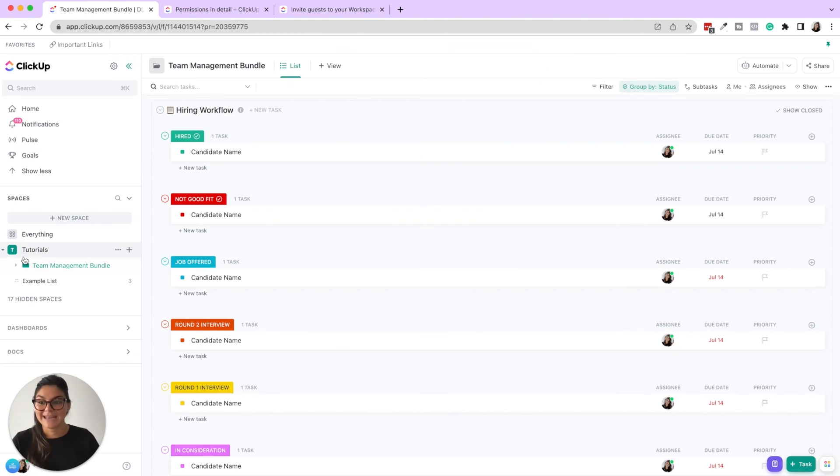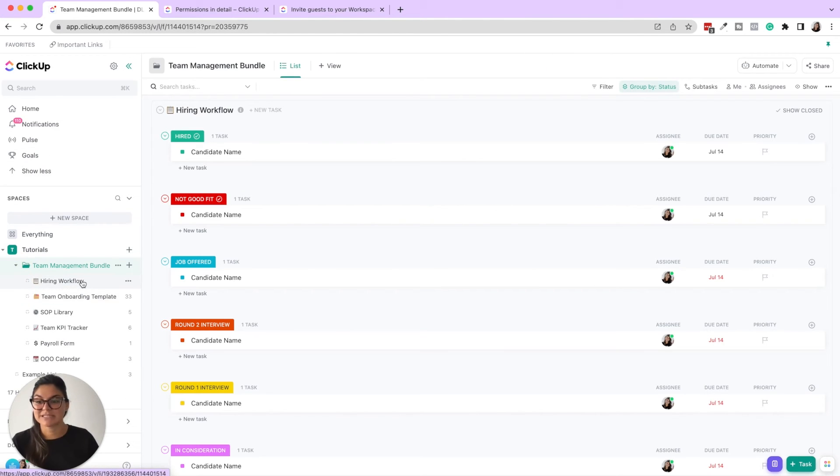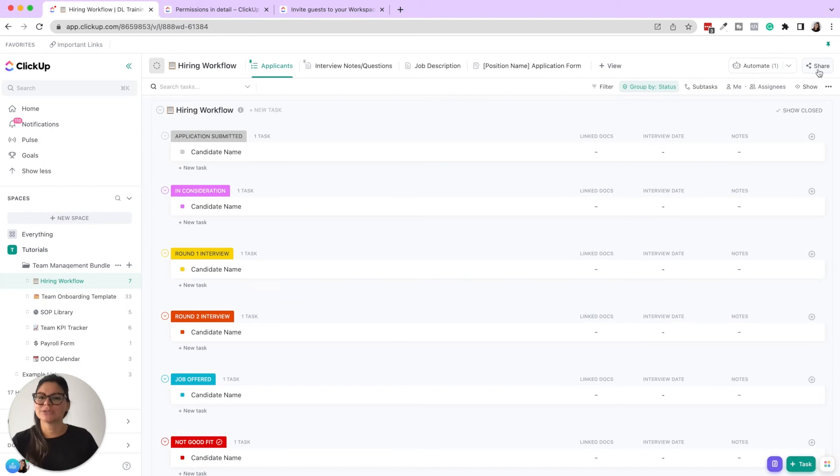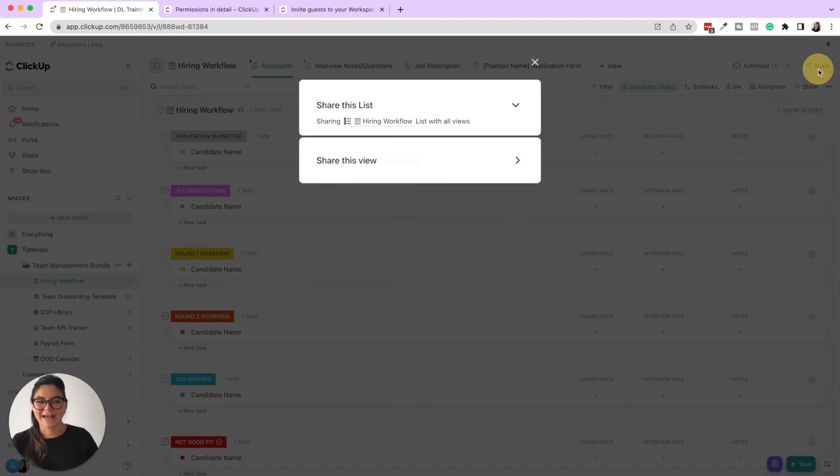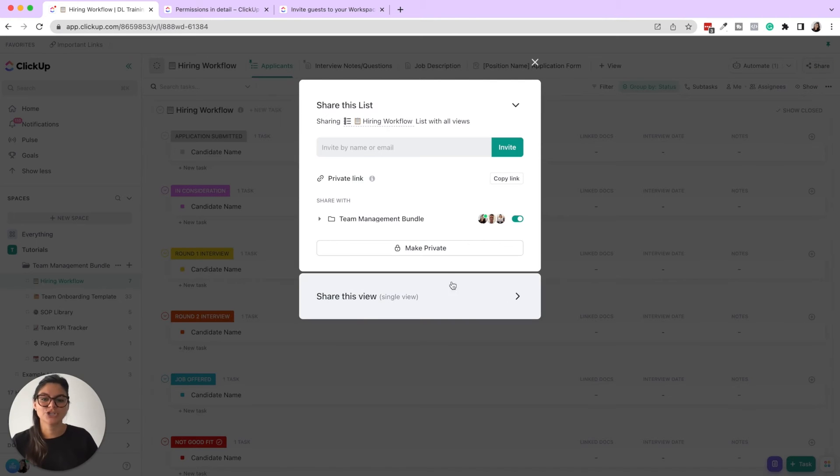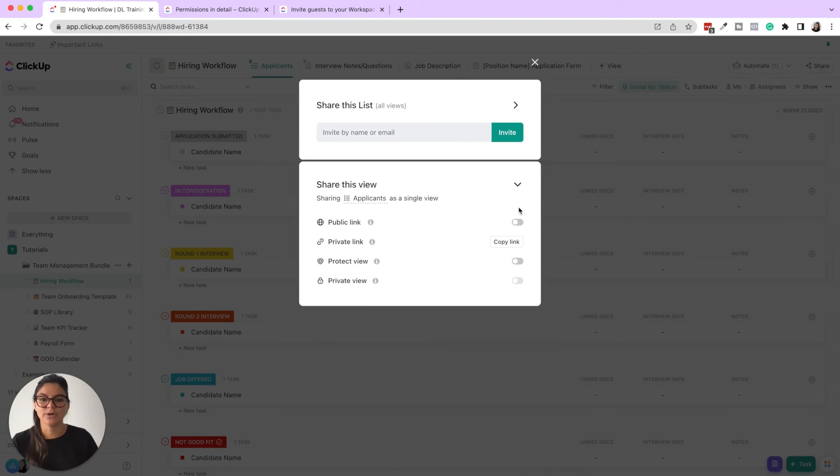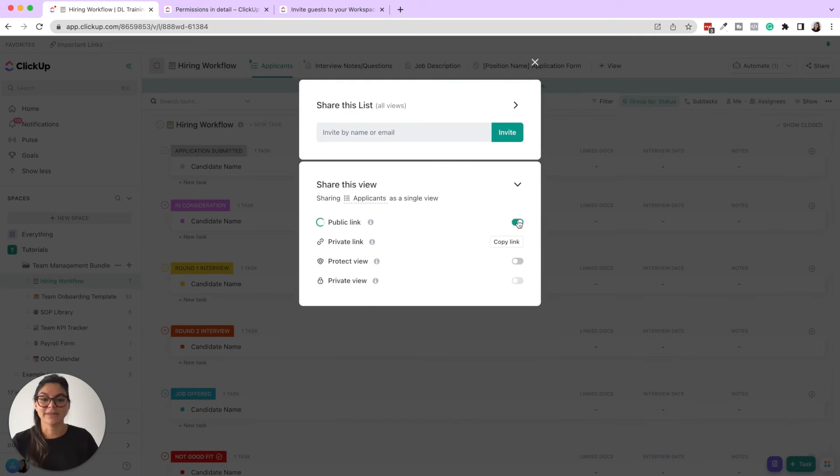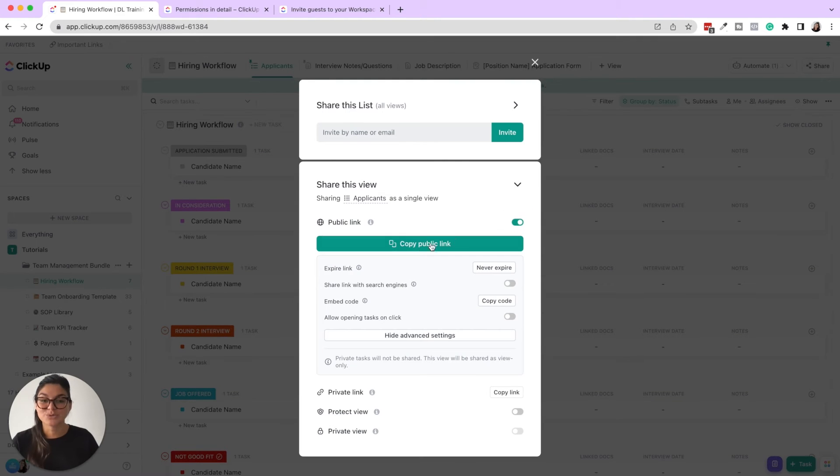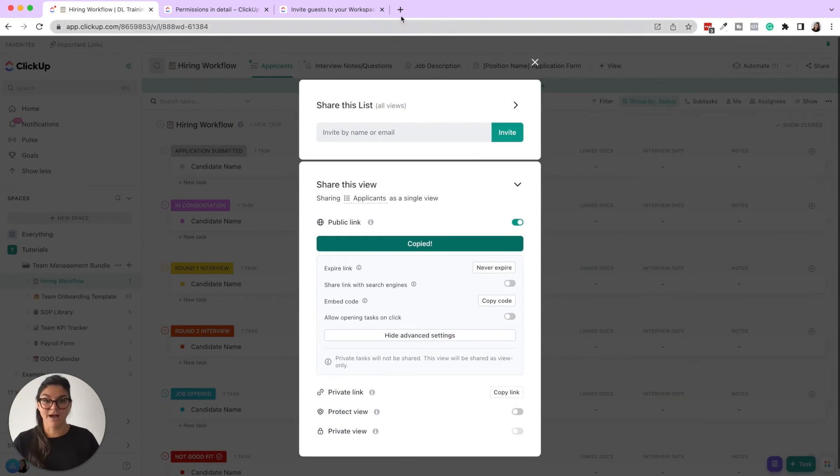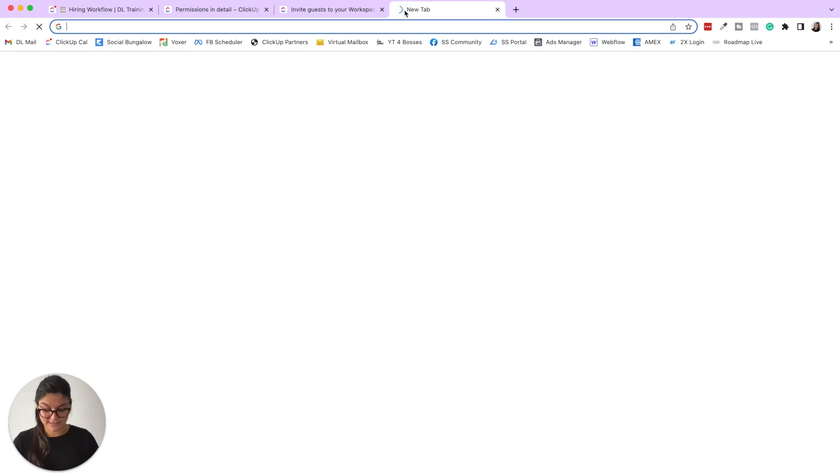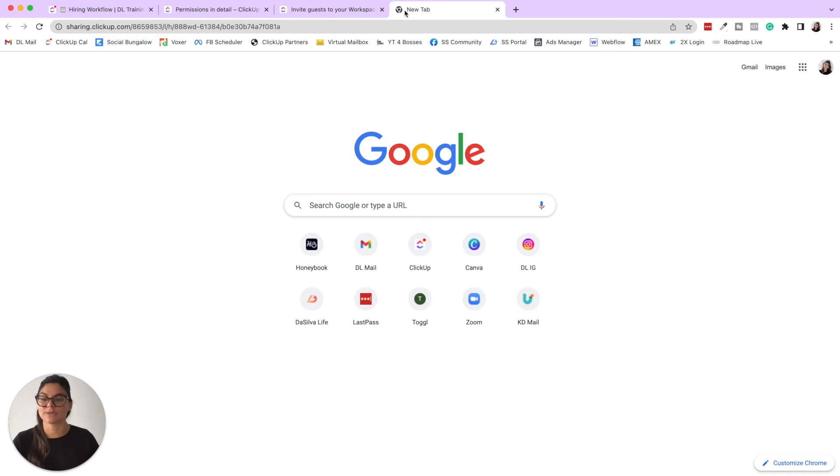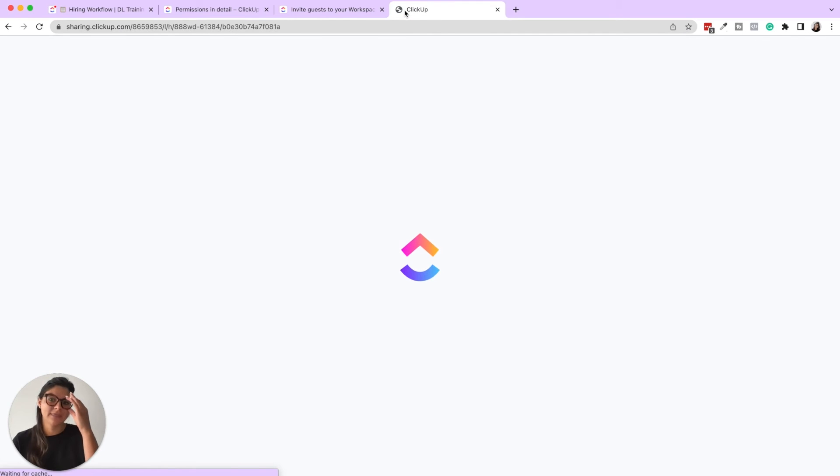Also, you can add guests to specific views. So when it comes to list, board, calendar, you can share a single view with a public link. Now these do not have to be accessed with a login. If I click this and I share this link with someone, they're going to be able to see this.